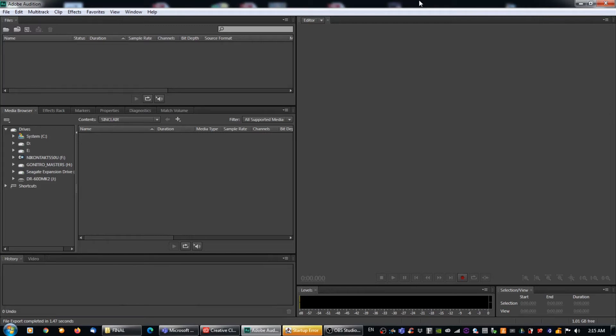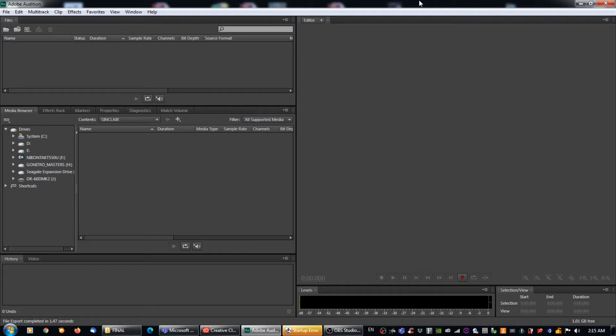All right kids, here we go. So today I'm actually going to show you how to take a stereo file and convert them so that the left channel and the right channel are their own individual mono files.